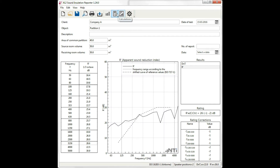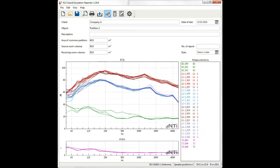We have three views. The first one, the measurements view, is for importing data and to check that measurements are assigned to the correct room. Here you can see that the different groups are assigned correctly because the sending room L1 has the highest level, followed by the receiving room L2 and then the background B2.